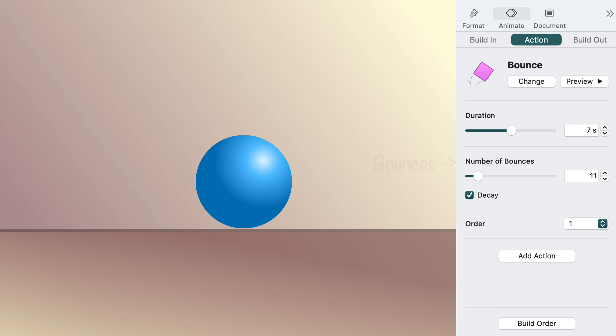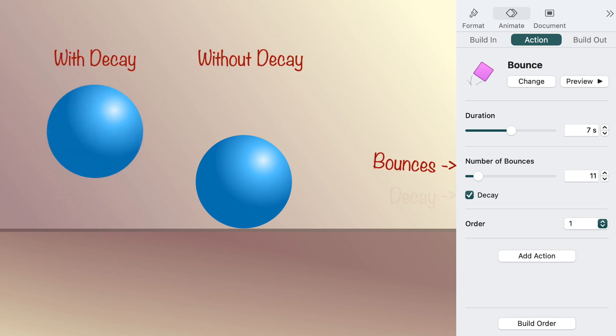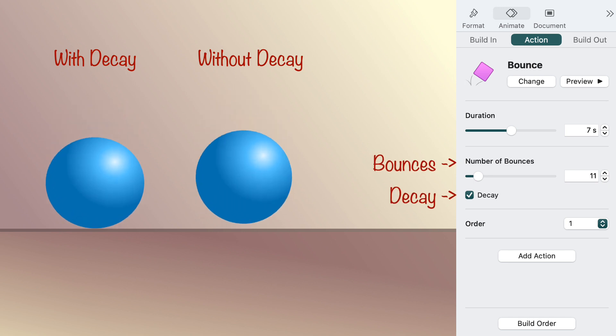You can choose the number of bounces you want. When you select decay, the bounces gradually get smaller, similar to traditional animation.